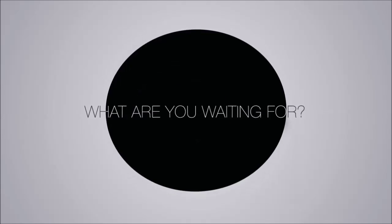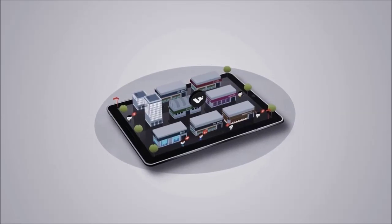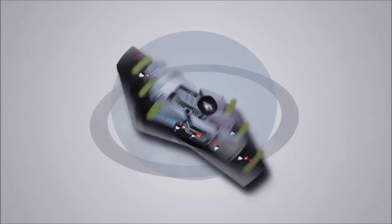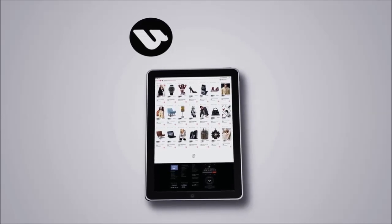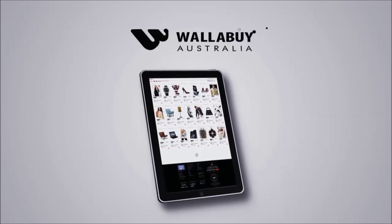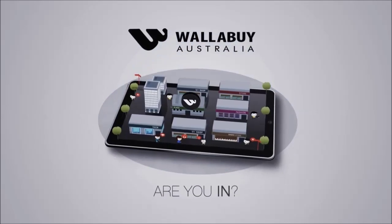So what are you waiting for? It's time to take your online store to the next level. Wallaby Australia, are you in?